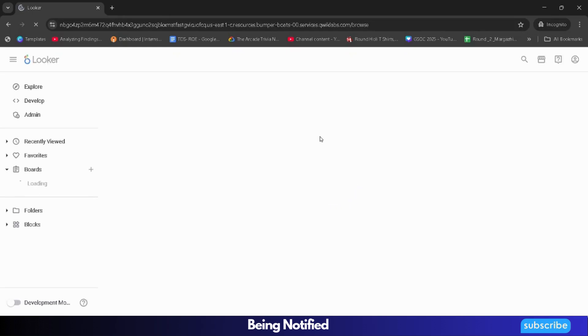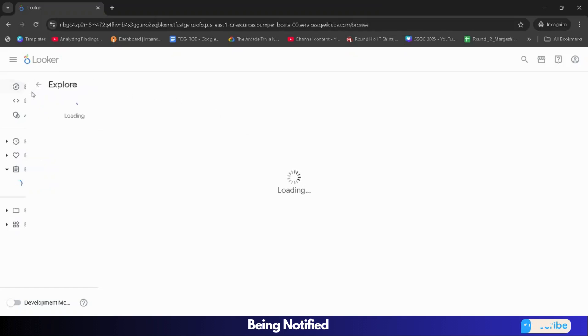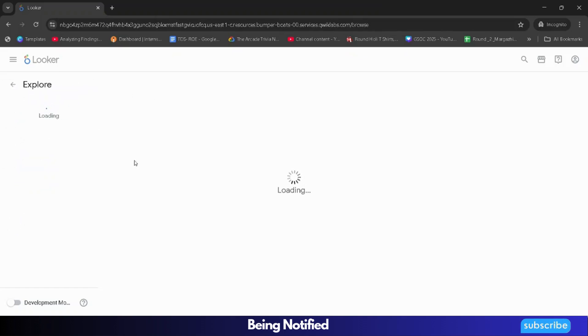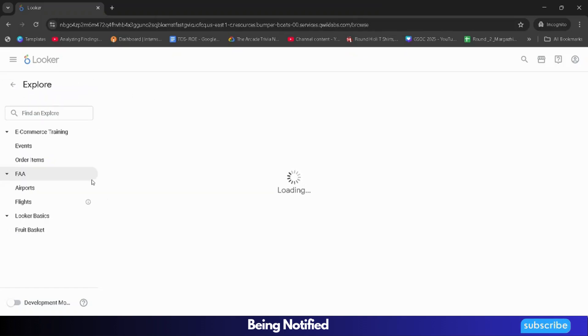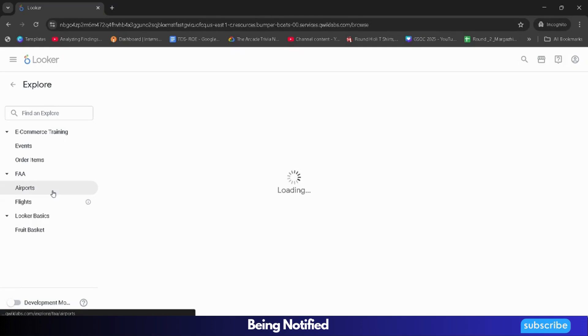Wait for it to get loaded. Once the dashboard gets loaded, we have to click on the Explore button. So click on Explore. Then we have to select Airports from here.